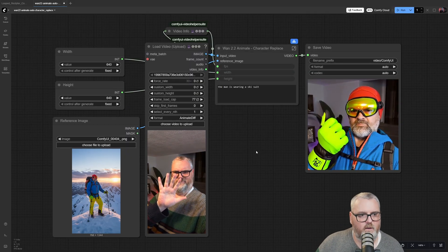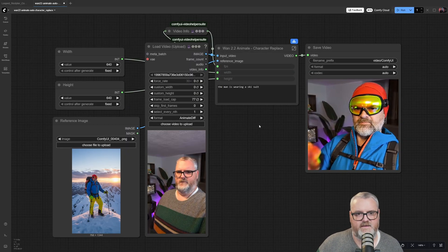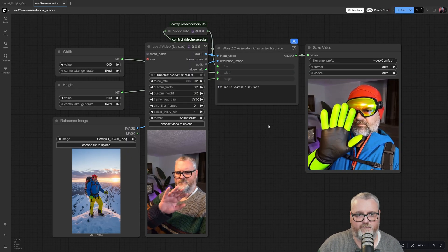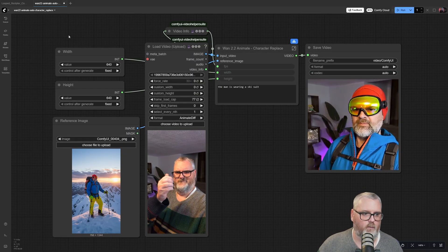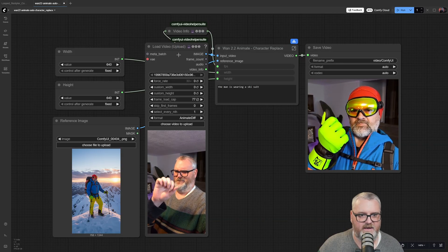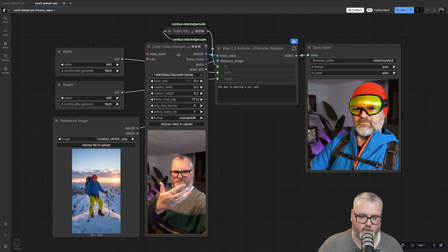Let's have a look at the workflow. It's really easy. There's only four inputs: width, height, reference image, and input video.